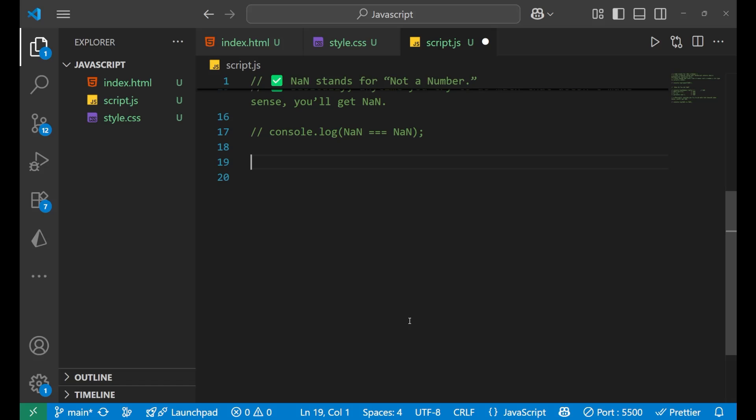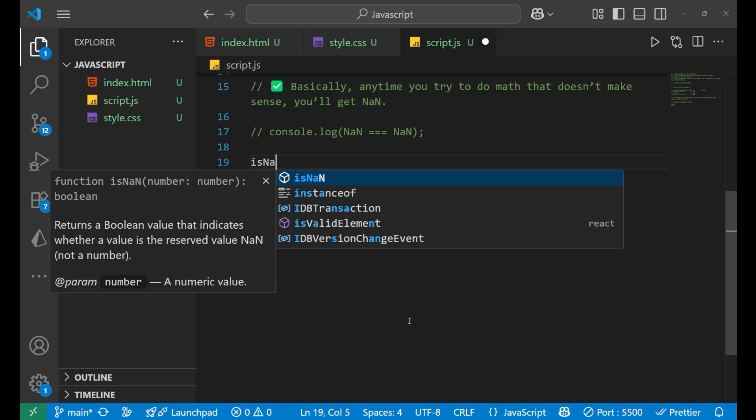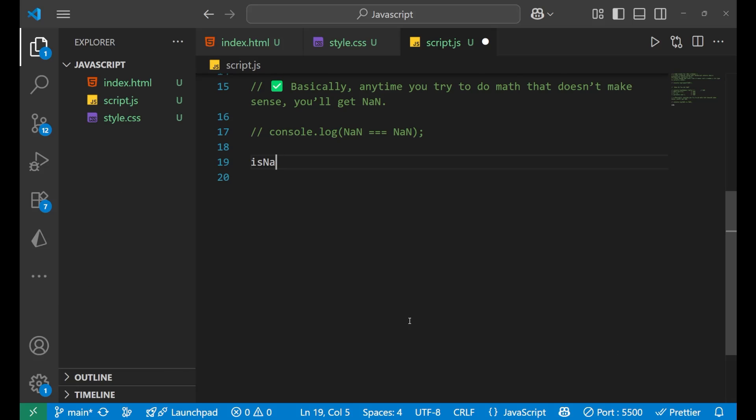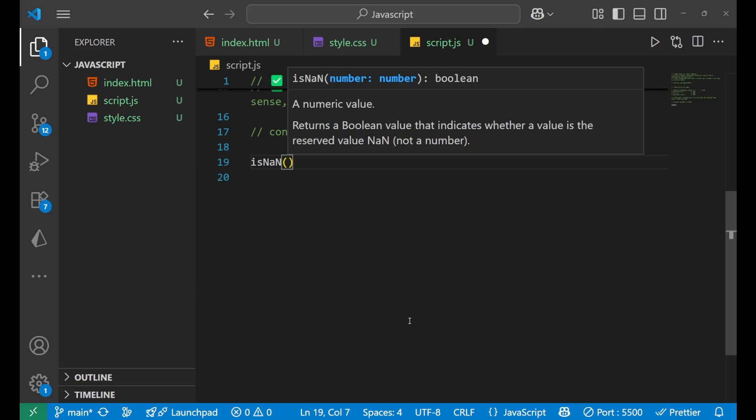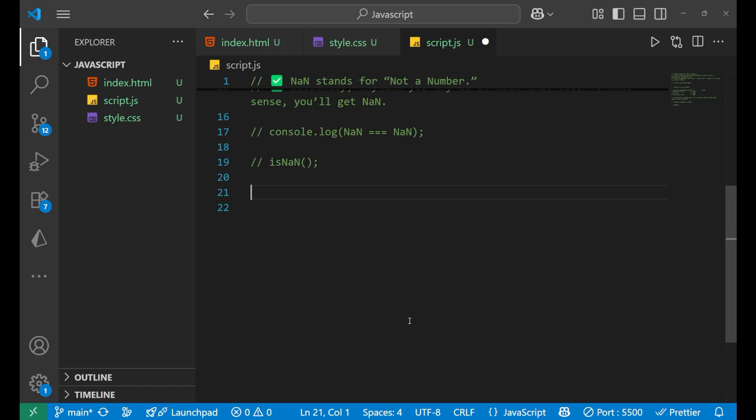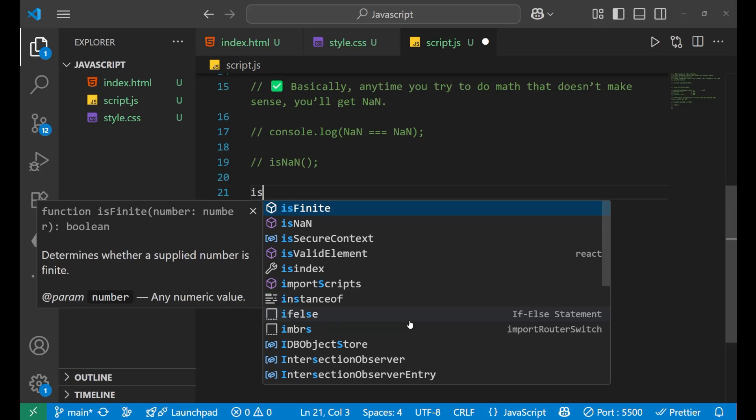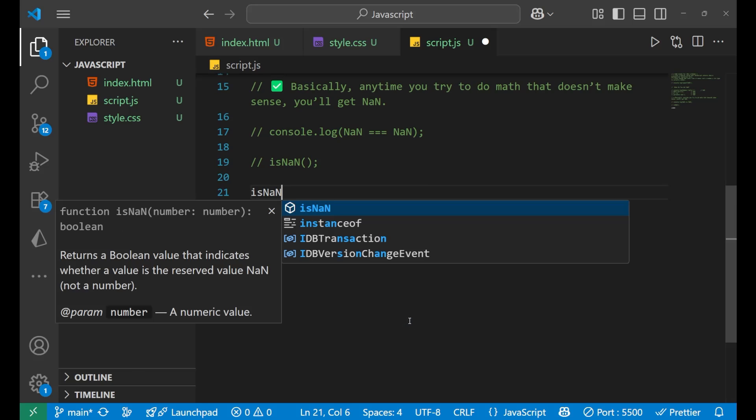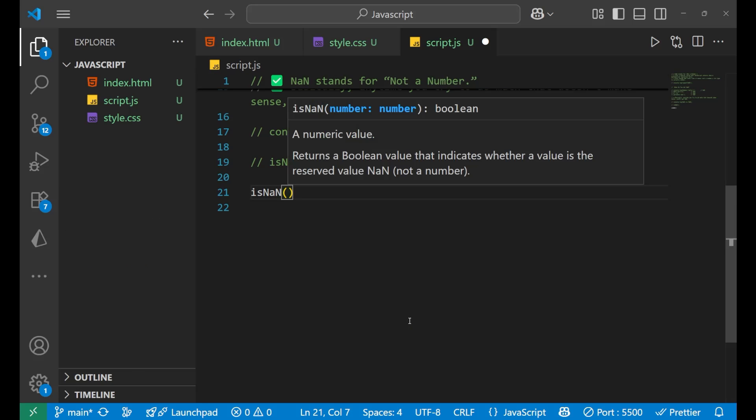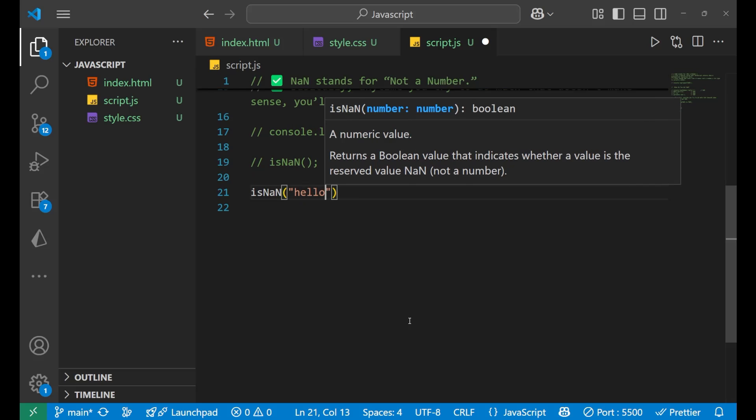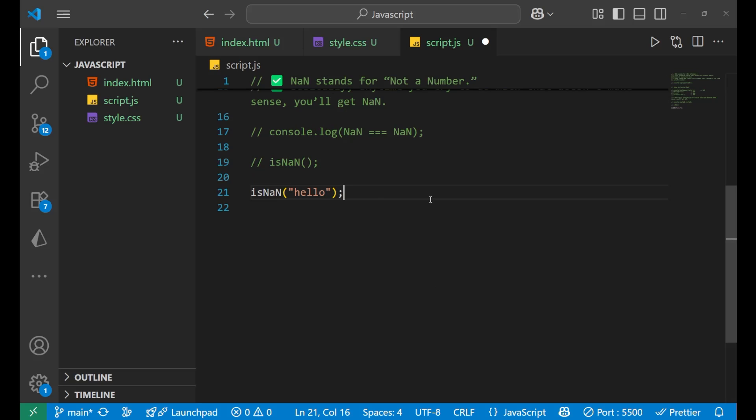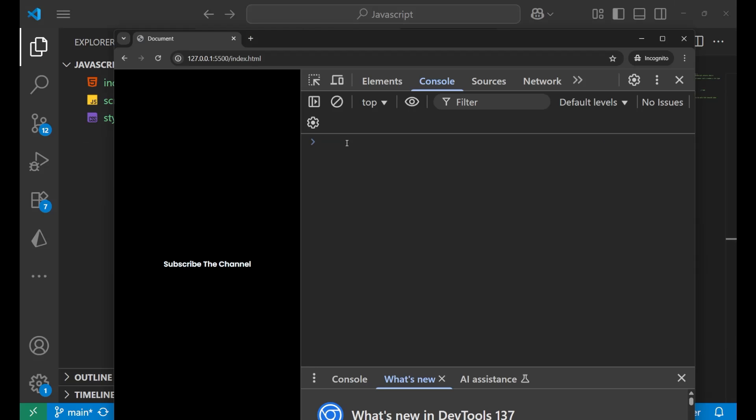So how to check for NaN? First method is to use isNaN. Let me show you how it works. So let's say isNaN and then put a bracket here. Inside this if I write hello. Do you think that it should return a NaN value? Yes, of course.